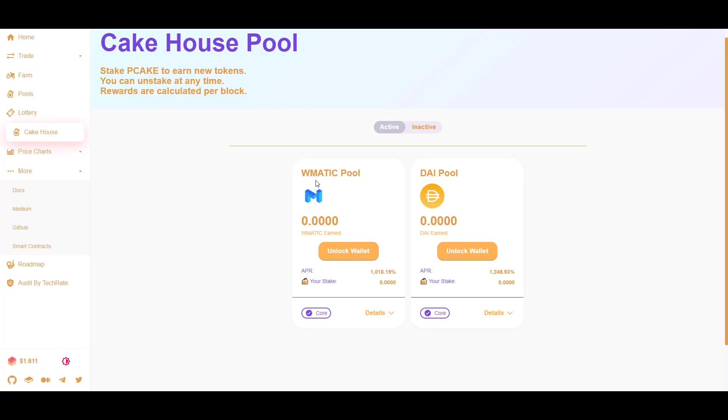Here they kind of copied Pancake Swap with the syrup pools, except here it's called Cake House Pools. It's an effort to encourage people to hold their PK tokens instead of dumping them. If you deposit them here you can earn WMAD, EGG, or DIE. Unlike the syrup pools on Pancake Swap where the average APR is 100%, here you can earn over 1,000% by staking your PK token.